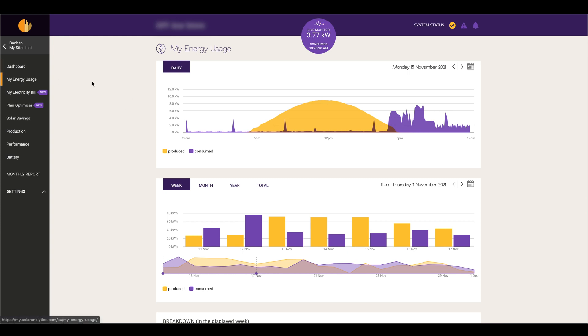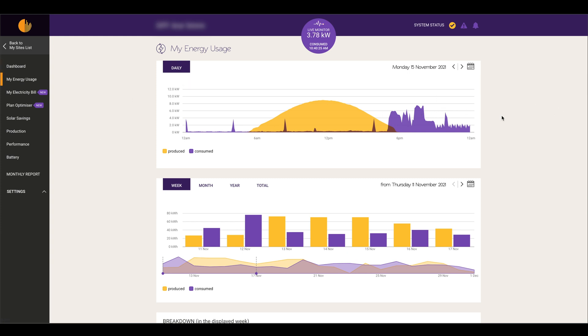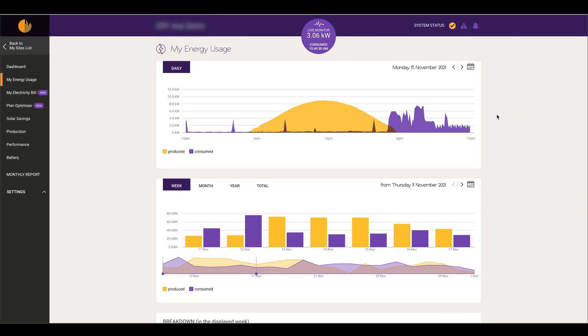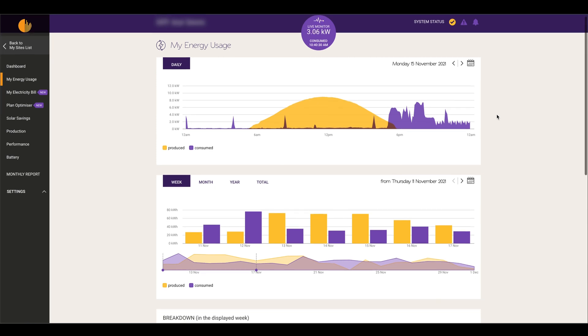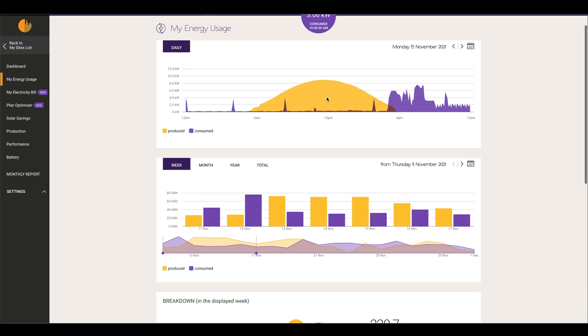In the My Energy Usage section of the app, it gives you a breakdown of what you're producing versus what you're consuming. Here we've got an ideal sunny day where this particular customer has produced 70 kilowatts from their solar and they've only consumed about 32 kilowatts.